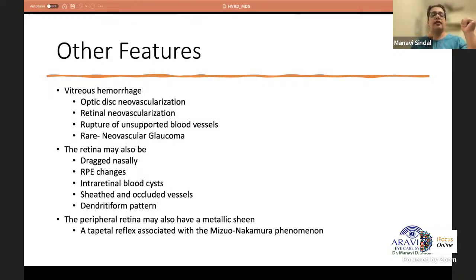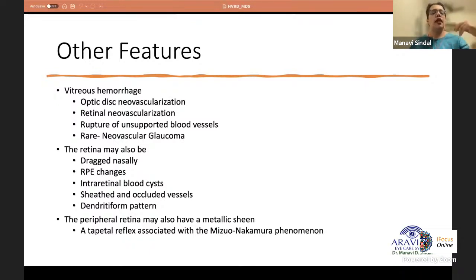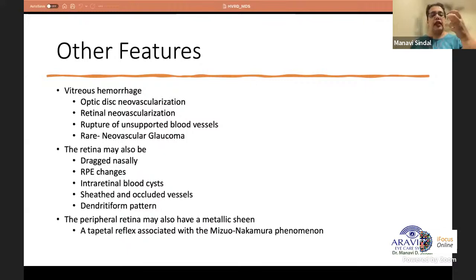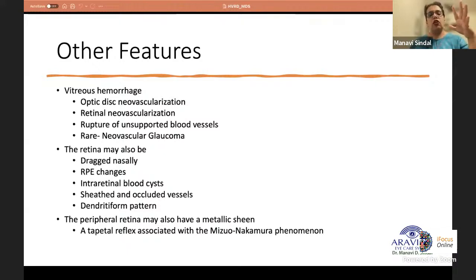Other features in congenital X-linked retinoschisis include vitreous hemorrhage — from rupture of unsupported vessels traversing the vitreous or rarely from neovascularization at the disc or retina. Very rarely neovascular glaucoma can develop. Additional findings include RPE changes, intraretinal blood cysts from vessel bleeding into the retina, sheathed and occluded peripheral vessels, and a rare dendrite-form pattern in the periphery. The peripheral retina can also show a metallic or tapetal reflex associated with the Mizuo-Nakamura phenomenon similar to Oguchi's disease — in light adaptation the retina shows a tapetal reflex, which reverts to normal on dark adaptation.